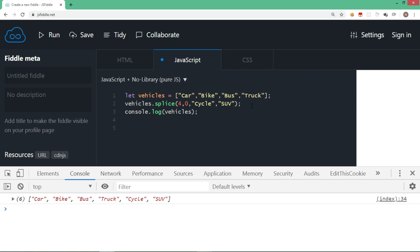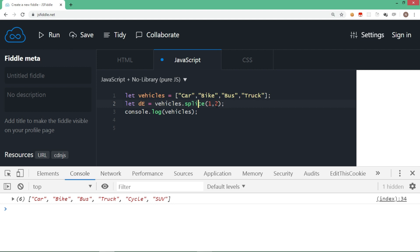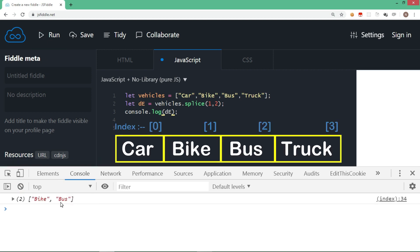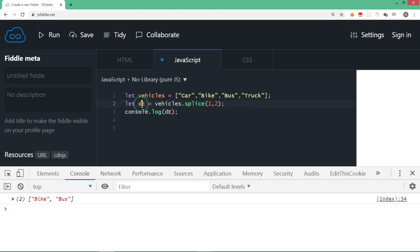Splice also returns the removed items as an array. For example, from the first position I want to remove two elements. I assign the result to a new array called deletedElements. Once this line executes, it removes two elements and those removed elements are returned in the new array. Displaying deletedElements shows bike and bus — removed from the original array — and a new array is returned. The original vehicles array is modified. So splice works on the original array and removed elements are returned in a new array. Splice is an amazing method that can add, remove, replace, and insert elements.